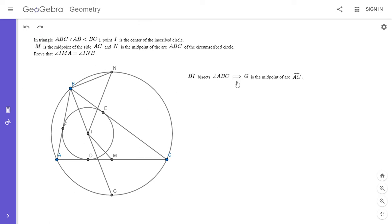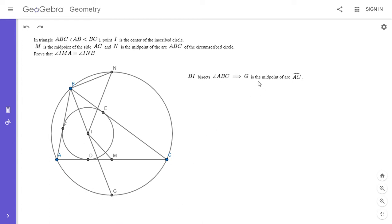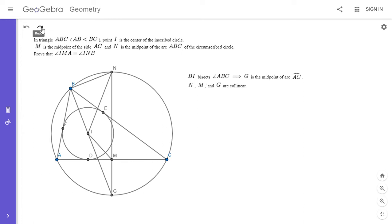That's useful because that means that G, M, and N have to be collinear. So BI is an angle bisector of ABC, that means that G is the midpoint of arc AC because equal angles intercept equal arcs, so arc AG is equal to arc GC. And then by symmetry, G, M, and N have to be collinear, and not only that, GM has to be perpendicular to AC.